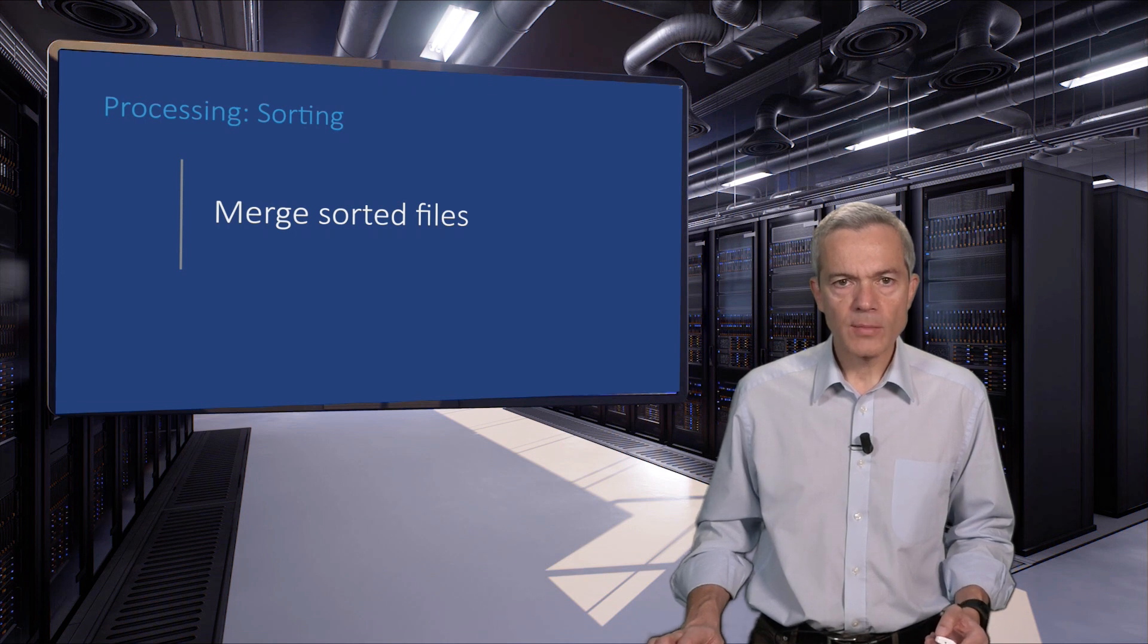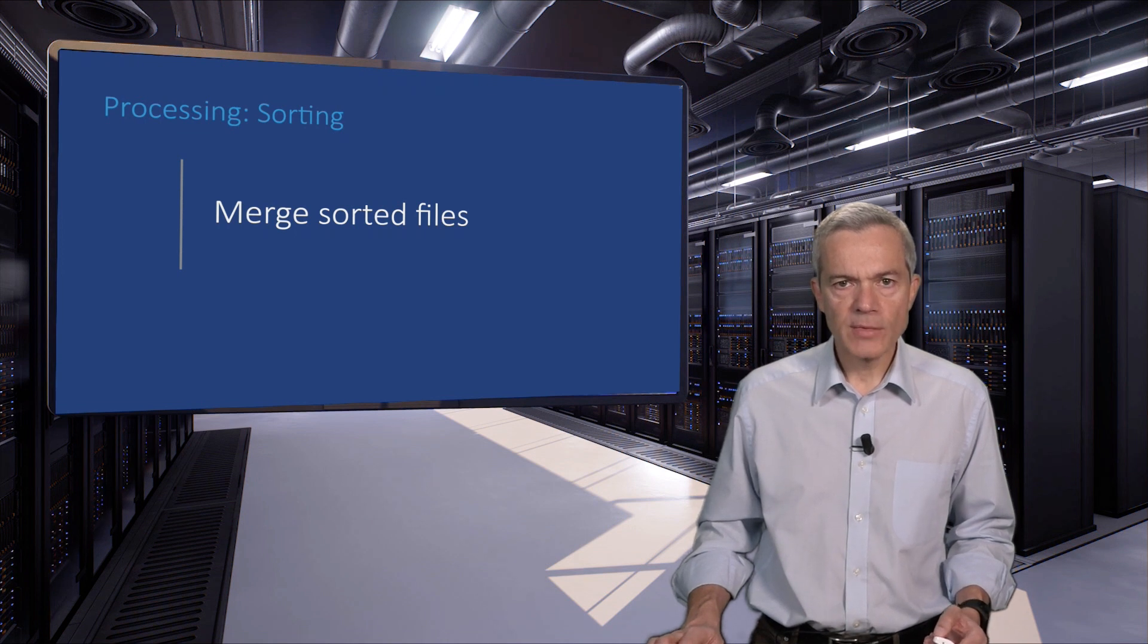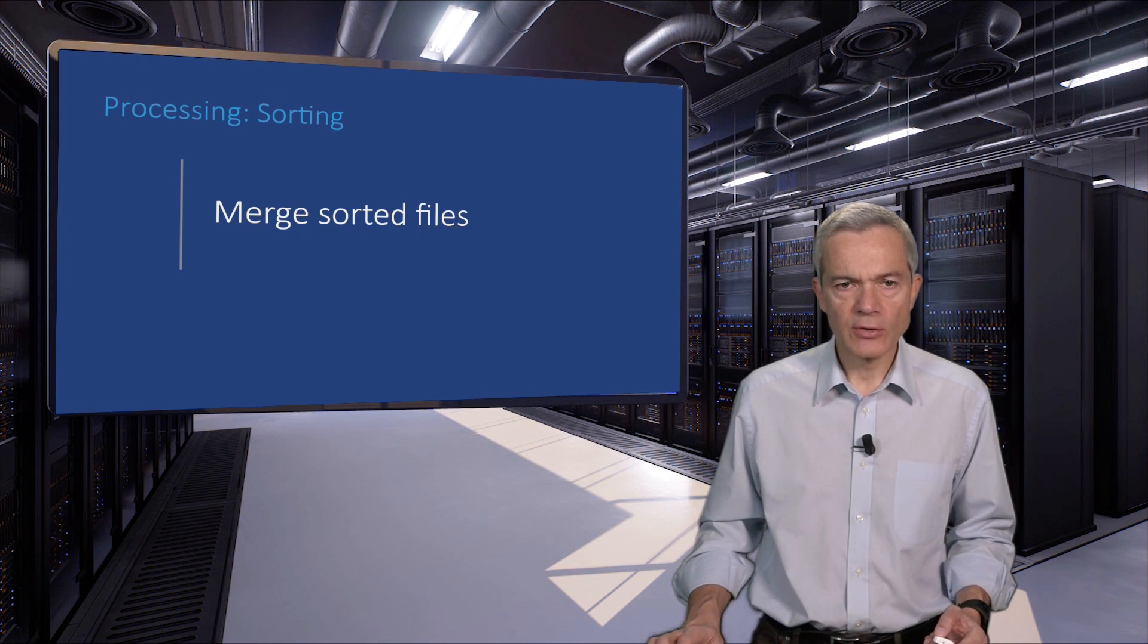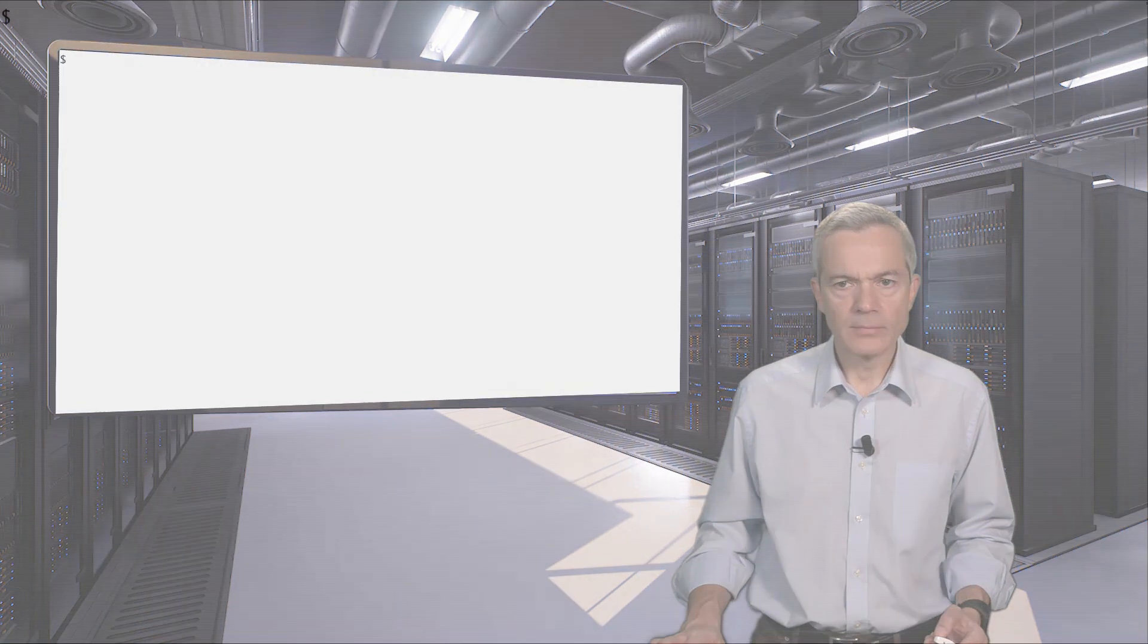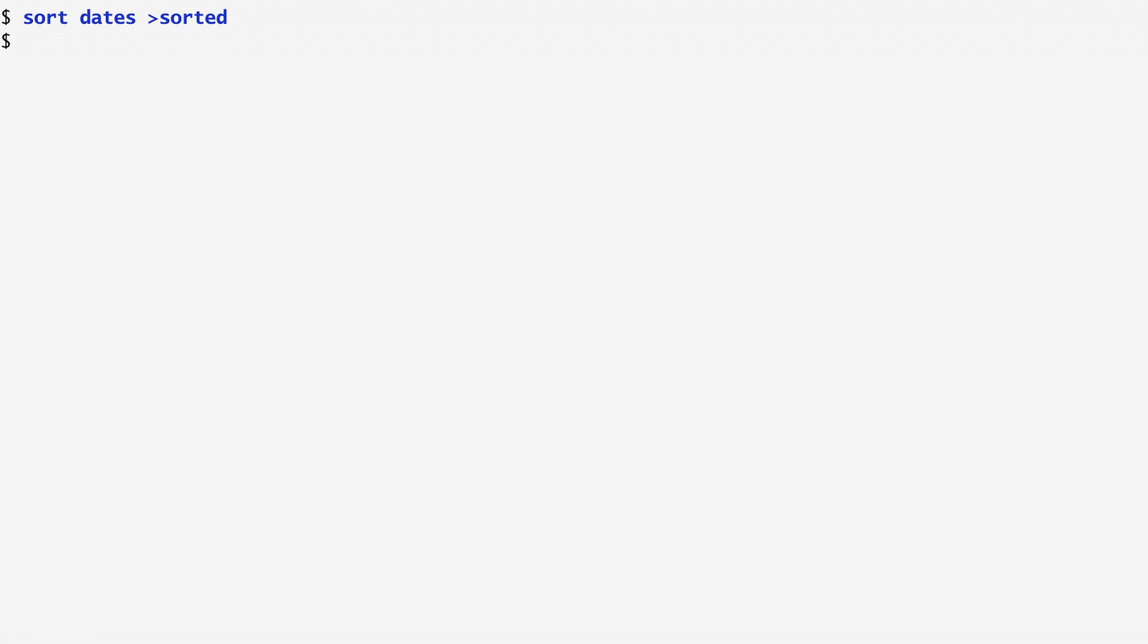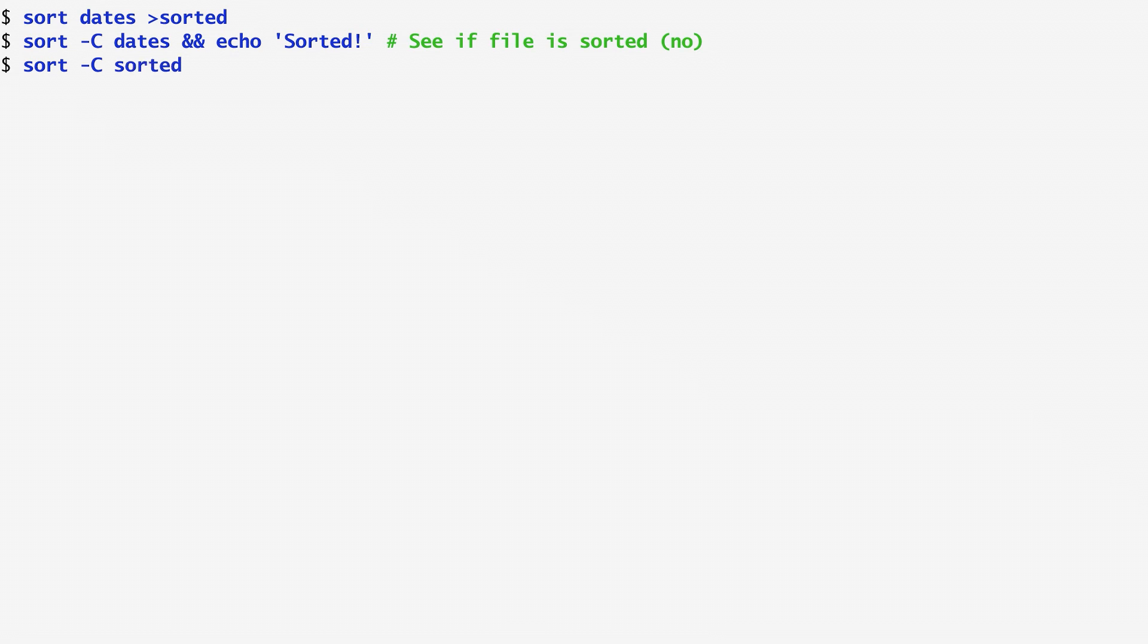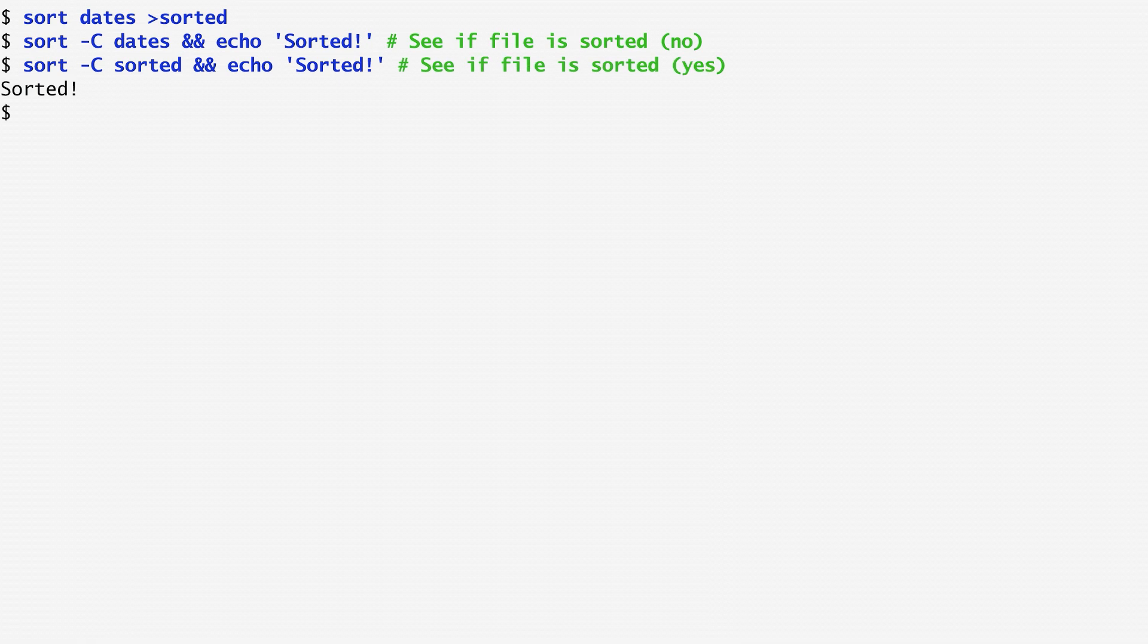The sort command can also merge already sorted files very efficiently. This offers us the so-called merge sort algorithm. Let's first look at another action that sort can do very efficiently: check whether a file is sorted. To do that, I create a sorted version of dates. Then, I run sort -C on dates, which checks whether a file is sorted. If that is true, I echo sorted. As expected, no output is produced because dates is not sorted. On the other hand, running the same command on the sorted file, we get sorted, because the file is actually sorted.